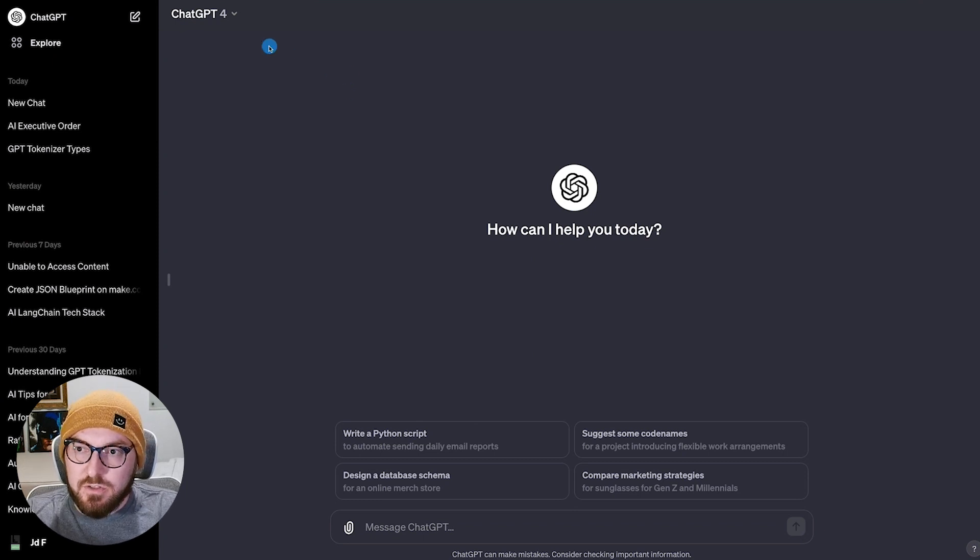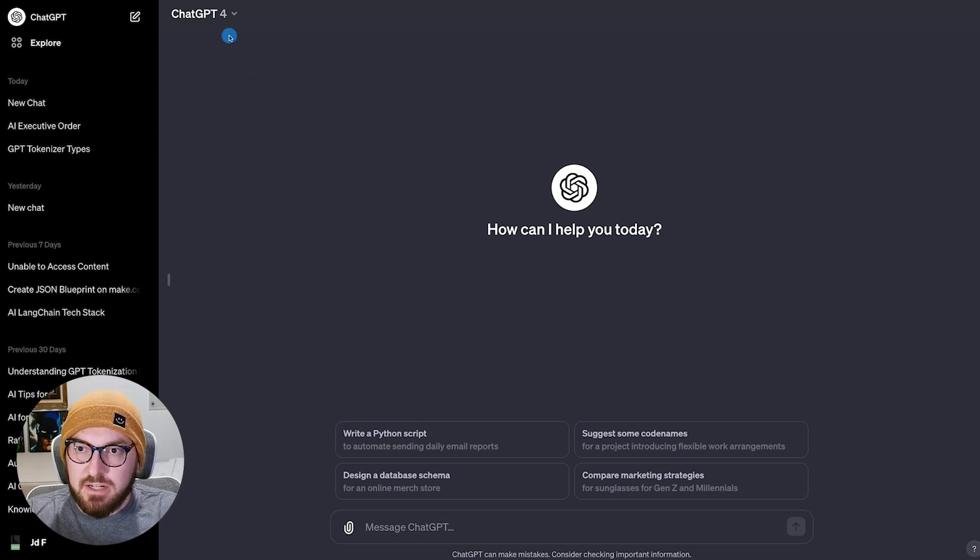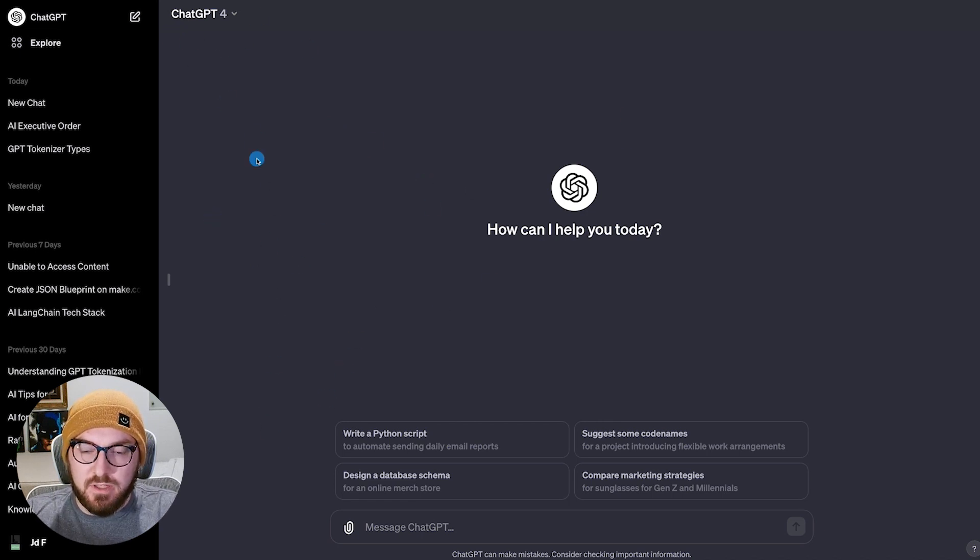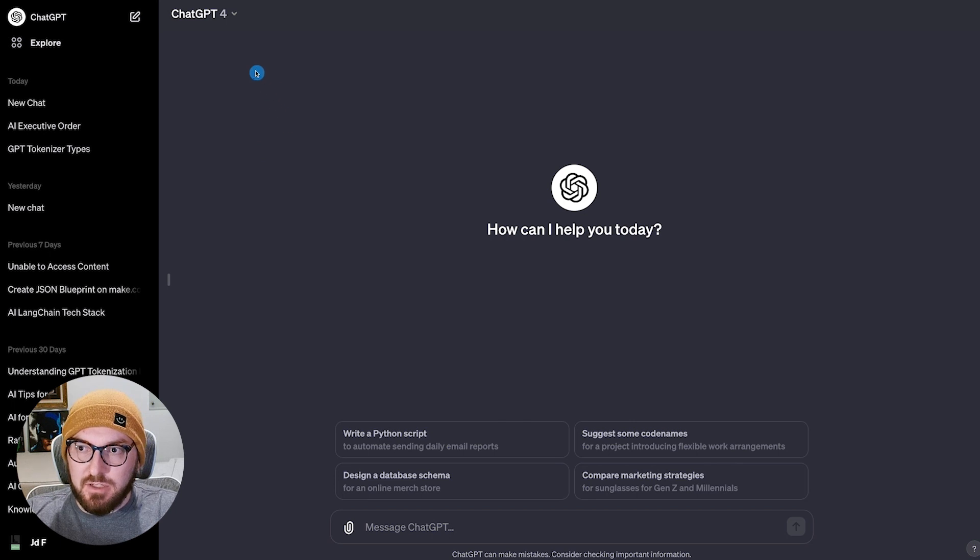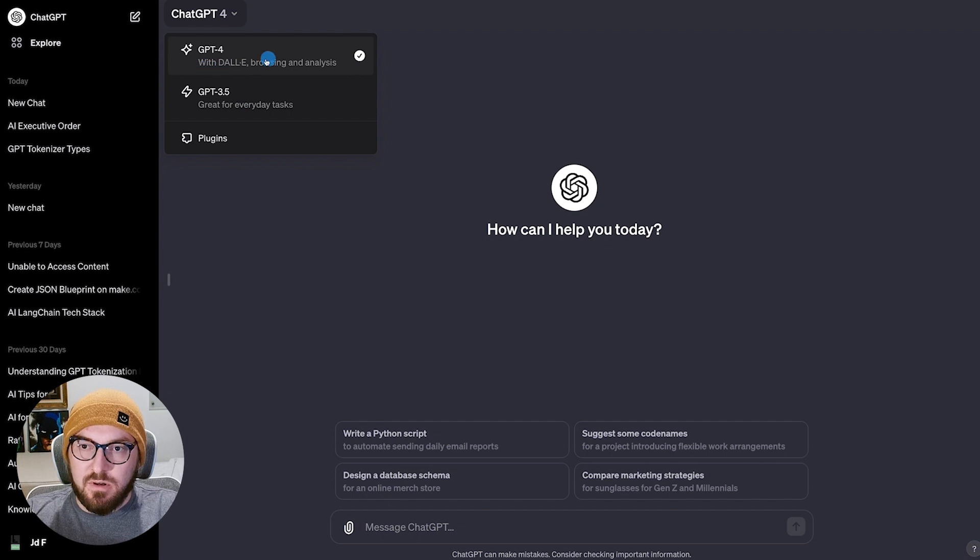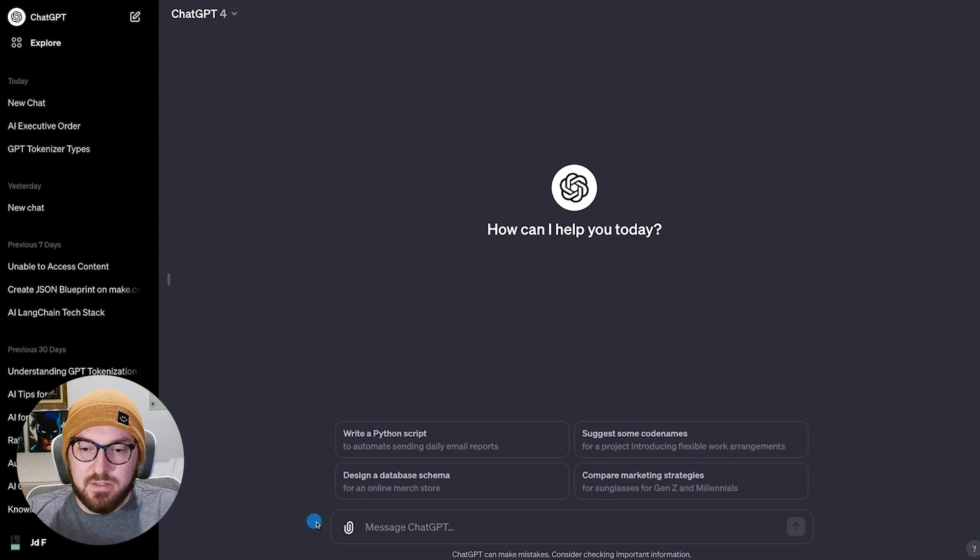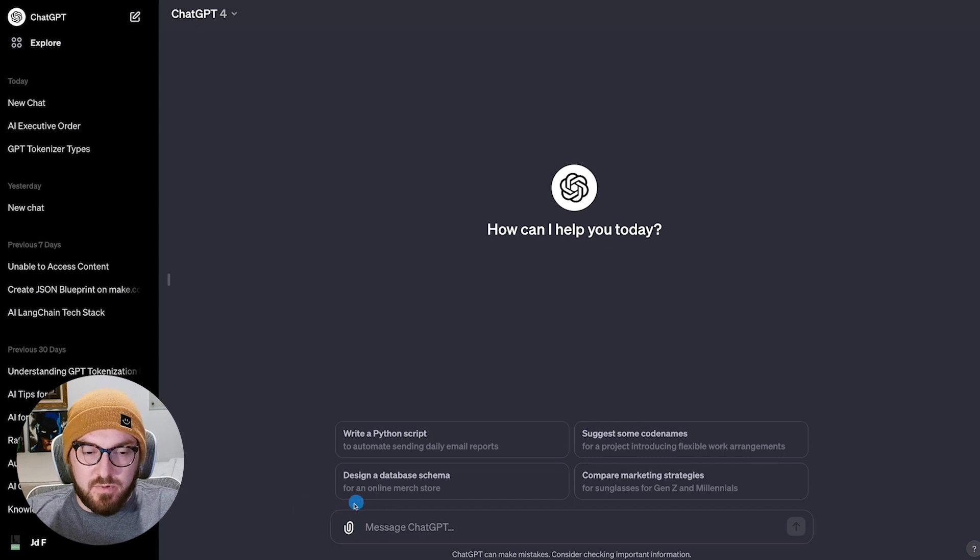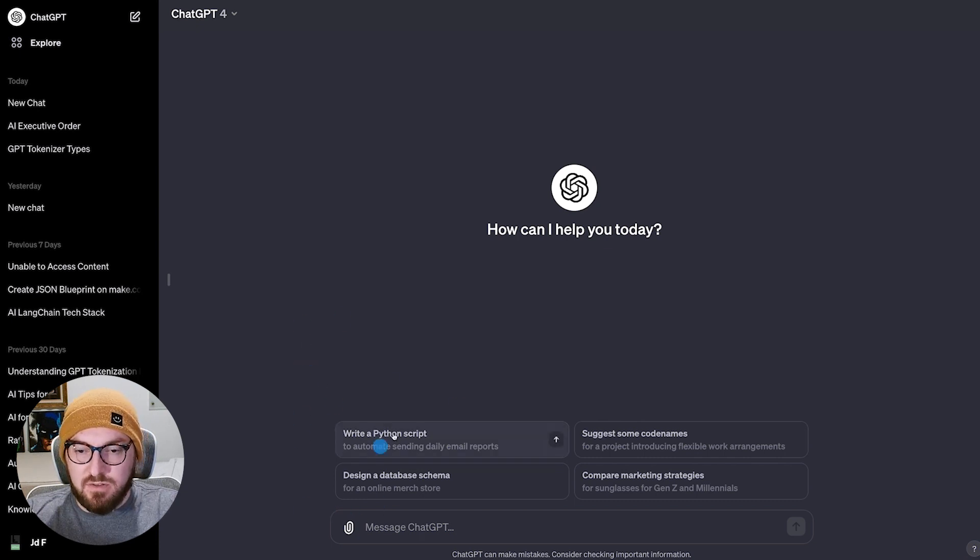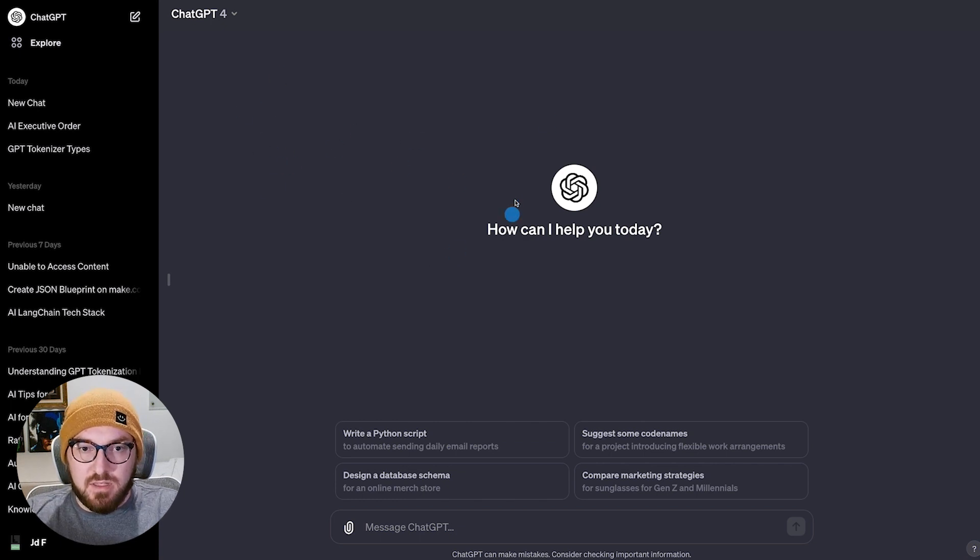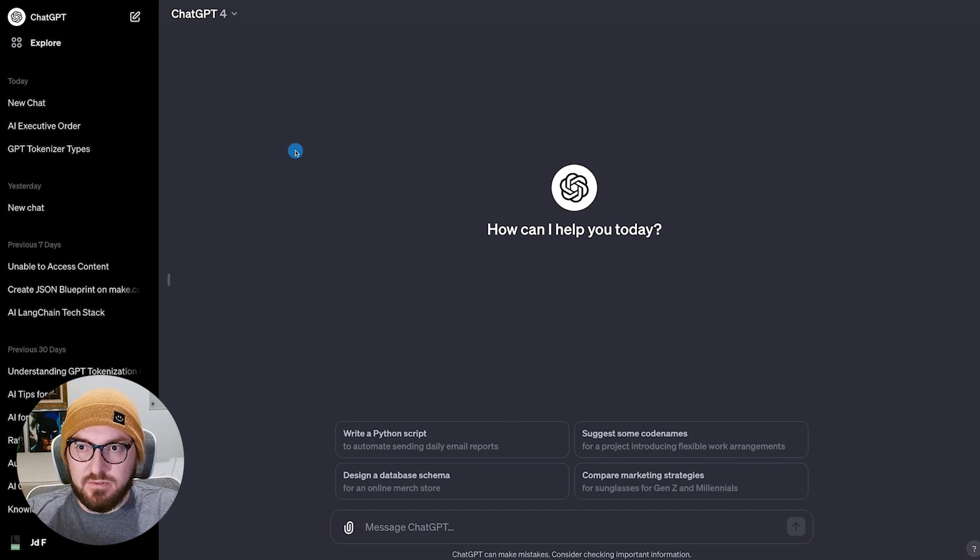All right, so first things first, we're actually going to take a look at the dashboard and the UI updates here. If you look at the new screen for the dashboard, it's basically a different UI. You have GPT-4 up here in the corner, which gives you all of Dolly browsing and analysis and 3.5, as well as plugins. The other thing you can do is you can actually upload content here, whether it's an image or CSV. You can interact with it from the home page, and it'll switch between the different models. This is only for the Plus version of ChatGPT, so that's one thing to keep in mind.